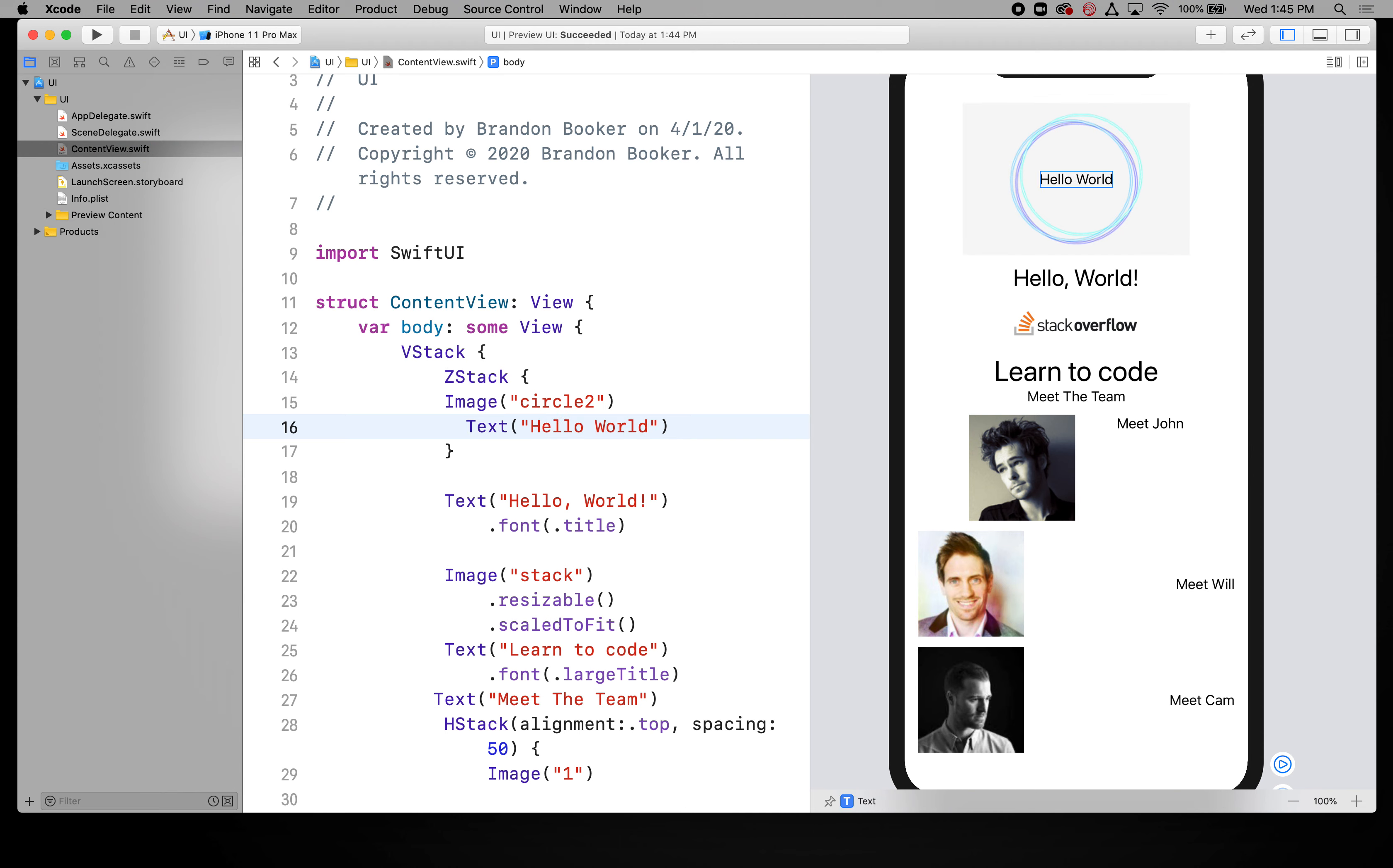You can see that now that is stacked on top. So HStack is horizontal, VStack is vertical, and then ZStack, Z means that you want something on top. And that's it.